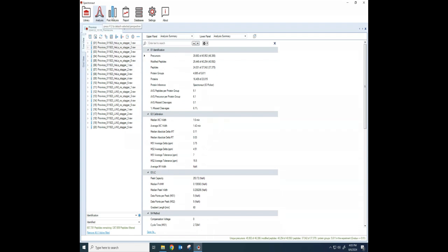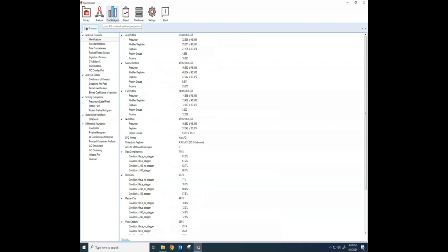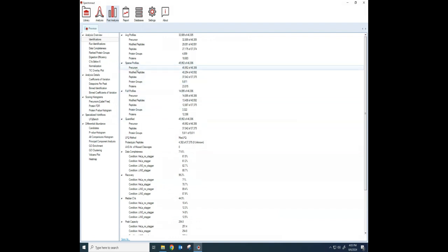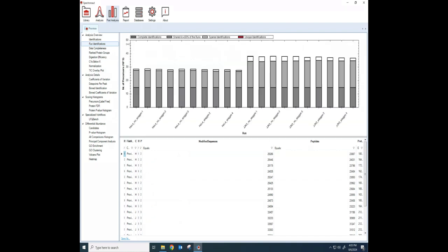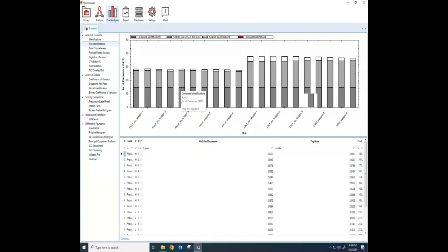One of the things you like to do is to go to the Post Analysis where there's some more QC metrics here that you can look at under Identifications. I like to go to Run Identifications here, and as it loads in my data, it's just a quick way for me to look and see. I had a couple of different experiments here going on. I had HeLa cells versus JJN3, and I also did a couple of different DIA data collection methods. One was called No Staggered, where the windows were not staggered, and the other one, the windows were staggered.